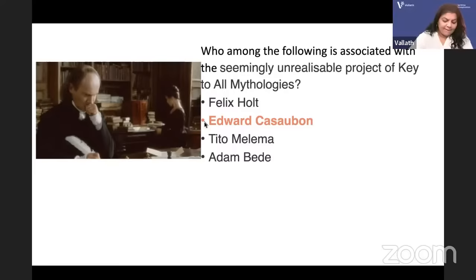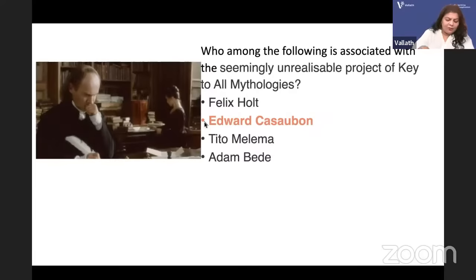The foil character or dual protagonist in Middlemarch is Tertius Lydgate, the doctor.